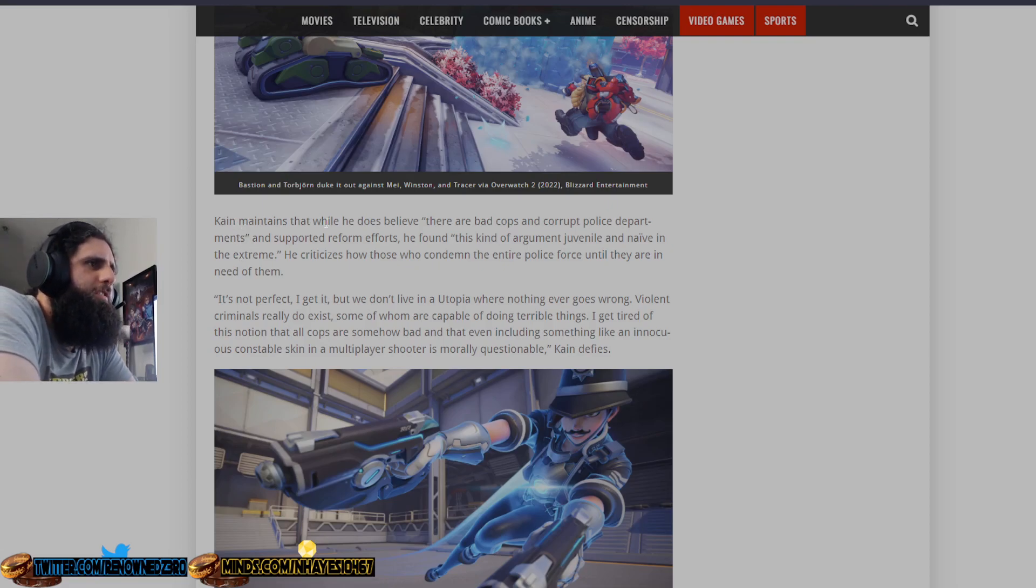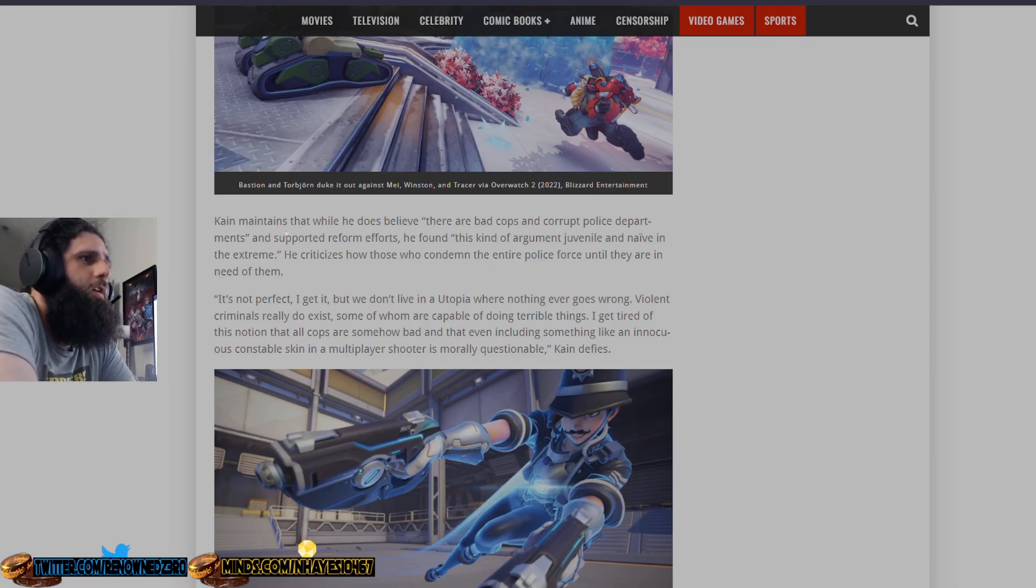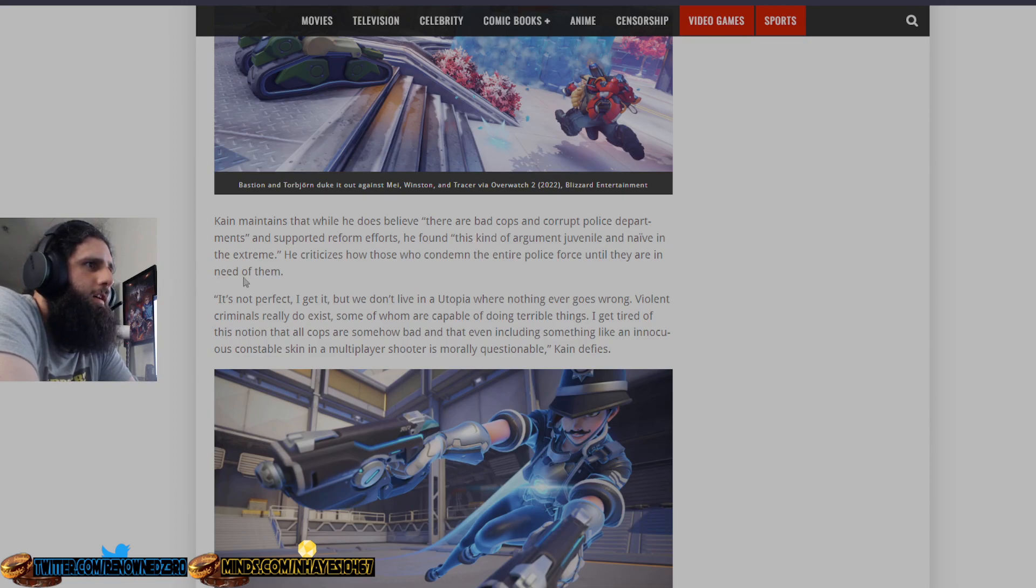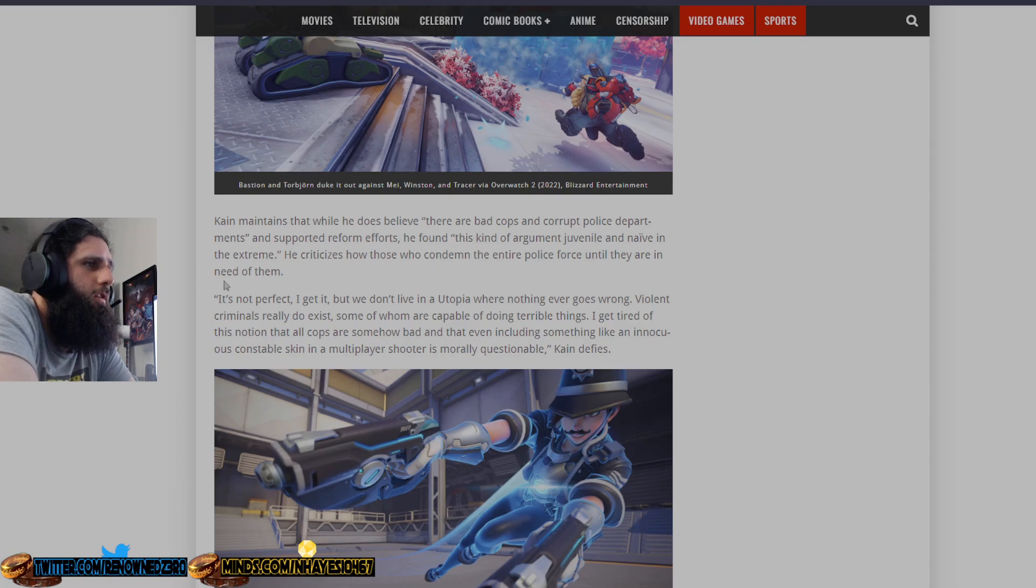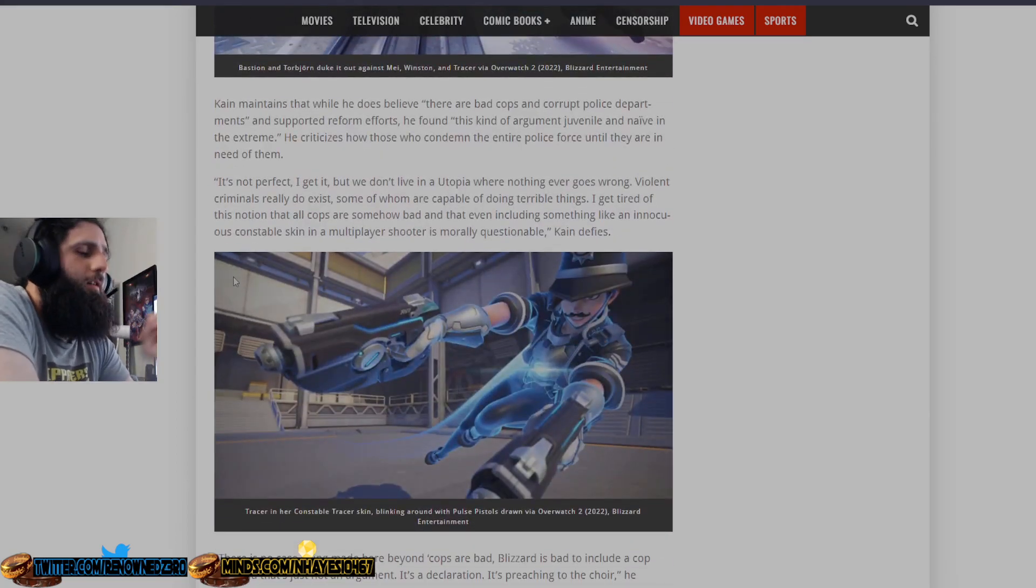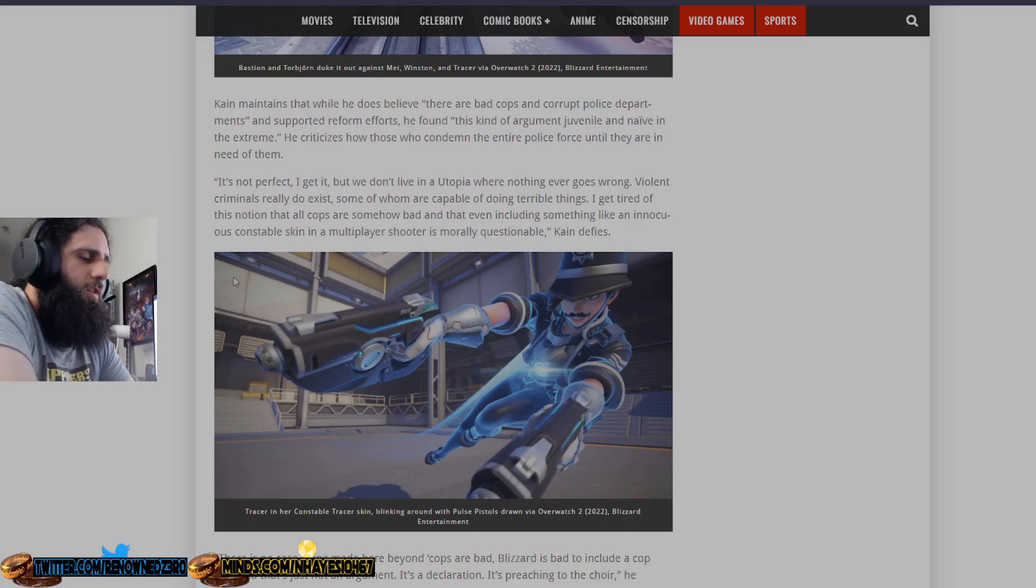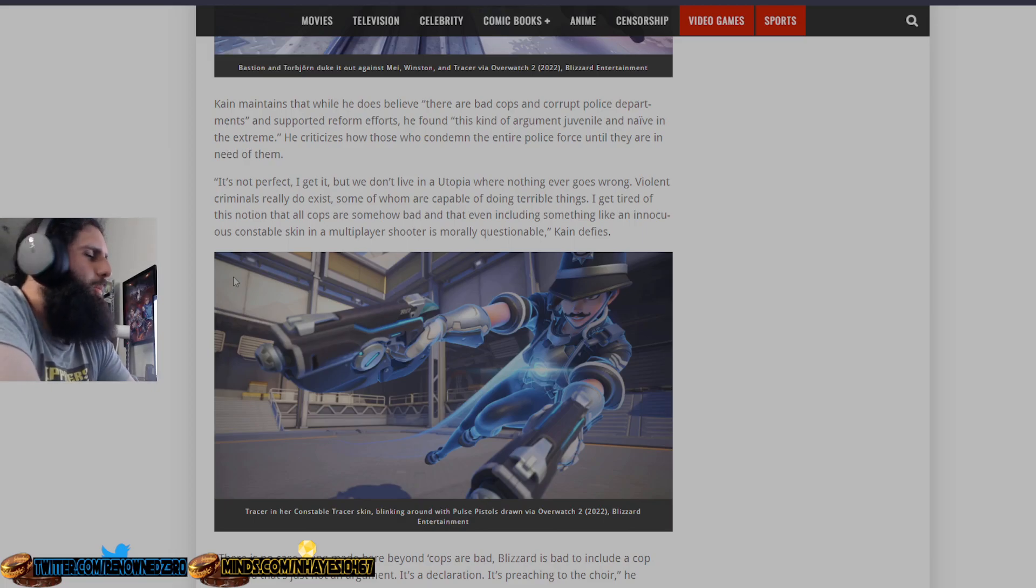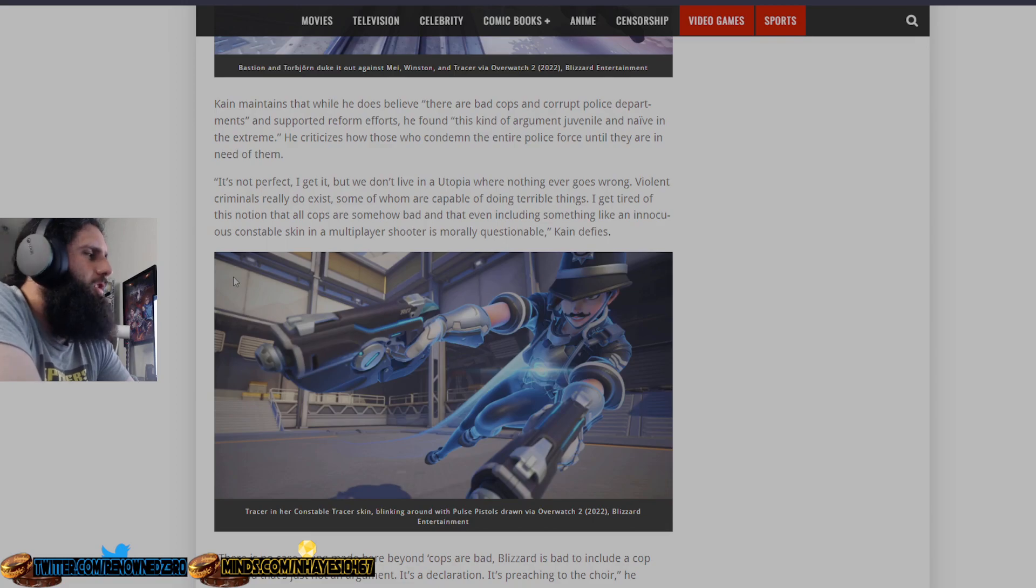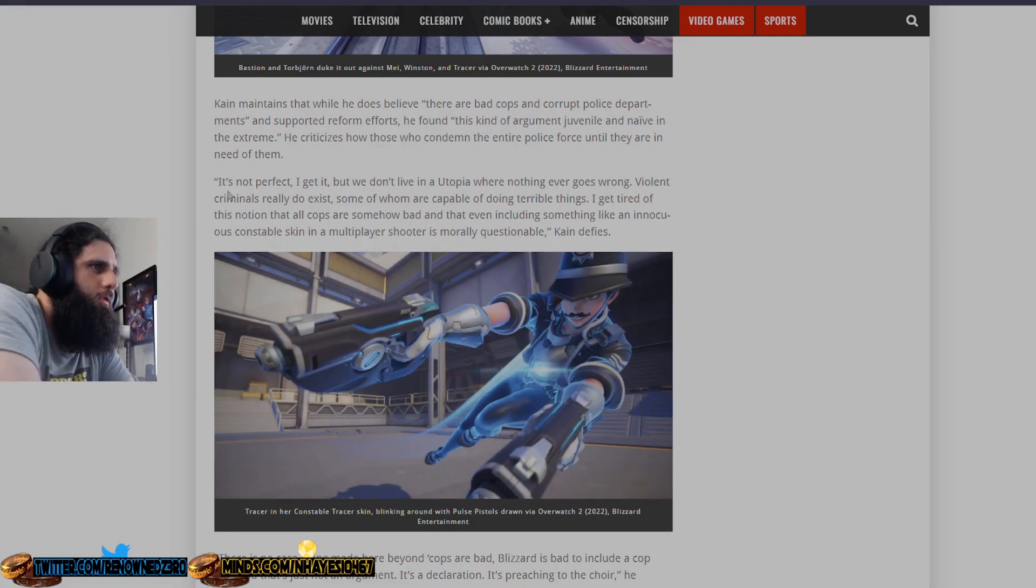Cain maintains that while he does believe there are bad cops and corrupt police departments, yes this is true, and supports reform efforts, he found this kind of argument juvenile and naive in the extreme. He criticizes how those who condemn the entire police force until they are in need of them. This is a fact. In fact, look at Alyssa Milano, who was like that, and then when she needed a cop to help her, she was in danger or fear of her life. Who did she call? A cop. Because she's a hypocrite, like everybody else in Hollywood.